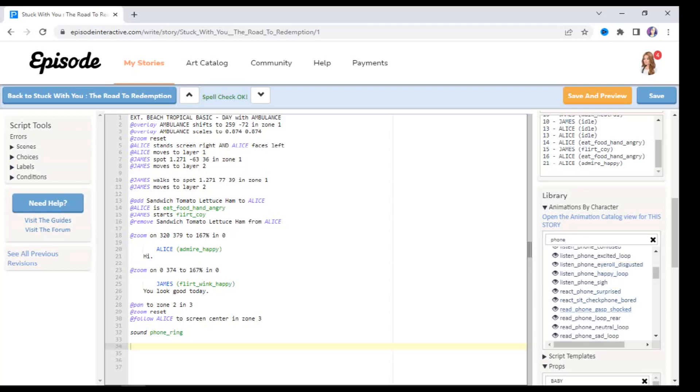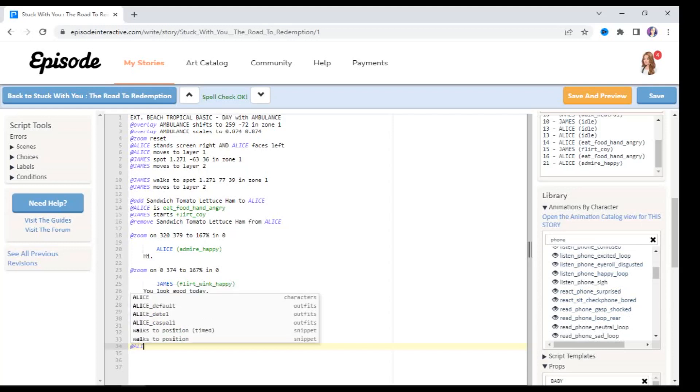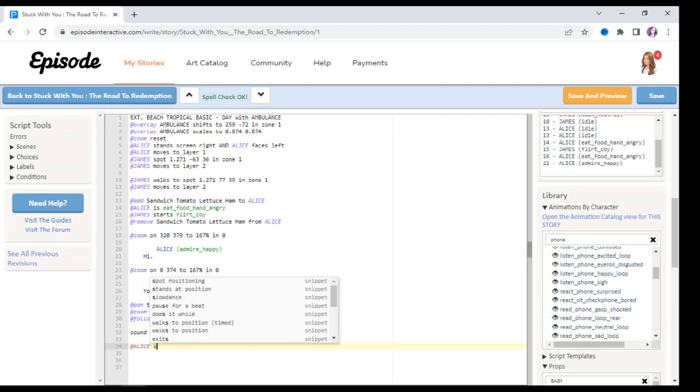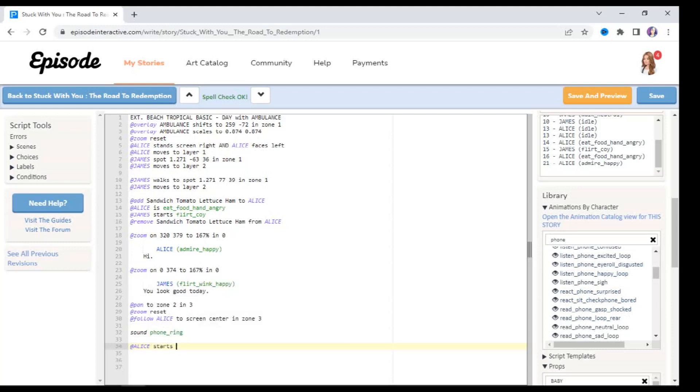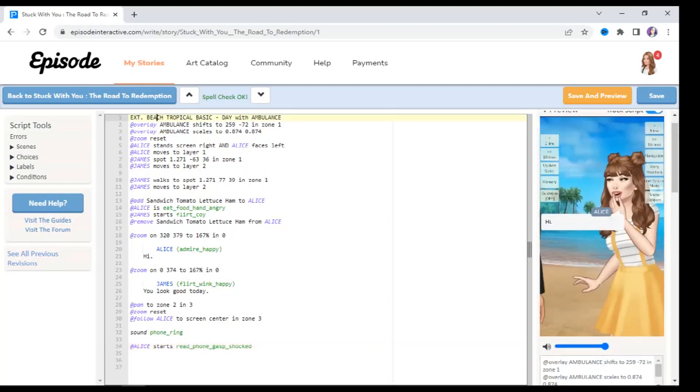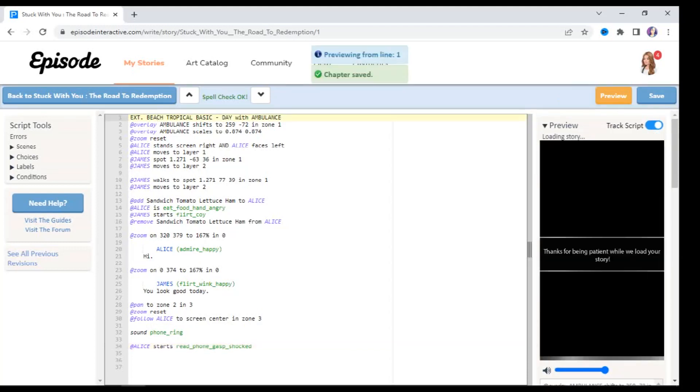There should be one over here that says read phone. So I'm going to go with read phone gasp shocked. And under where the phone rings I'm going to type at Alice starts read phone gasp shocked. So what's going to happen is her phone's going to ring like we've just added in the new sound, and then she's going to look at her phone and be shocked obviously. So let's preview that from line one.